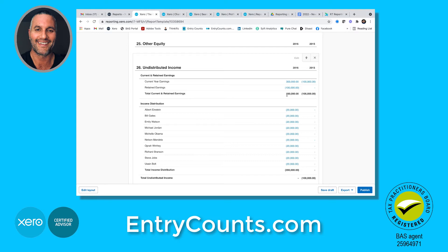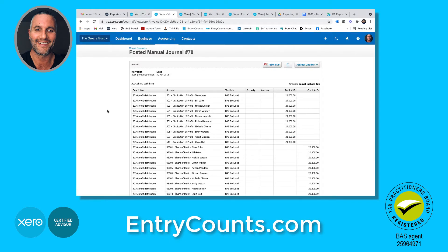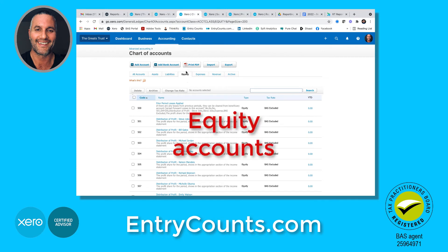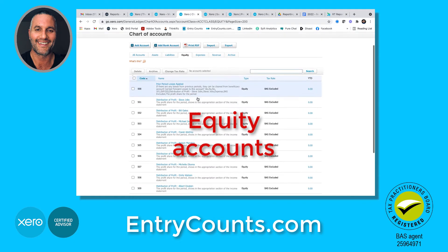Netting out at 200, and then what you'll notice here is all these are negatives. If I just right-click on that, you can see the distribution journal of 10 beneficiaries all receiving $20,000 each. Now see these distribution of profit accounts — if we go to the chart of accounts screen, you'll see that they're under the equity tab. They are not an expense, they're under equity.